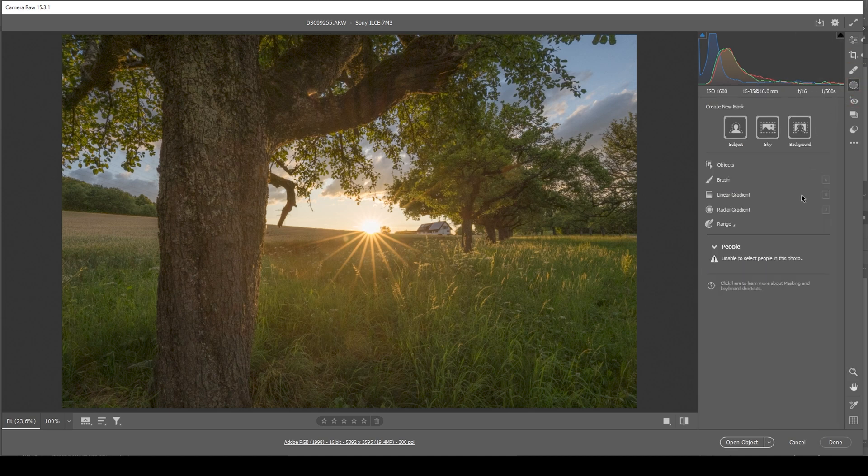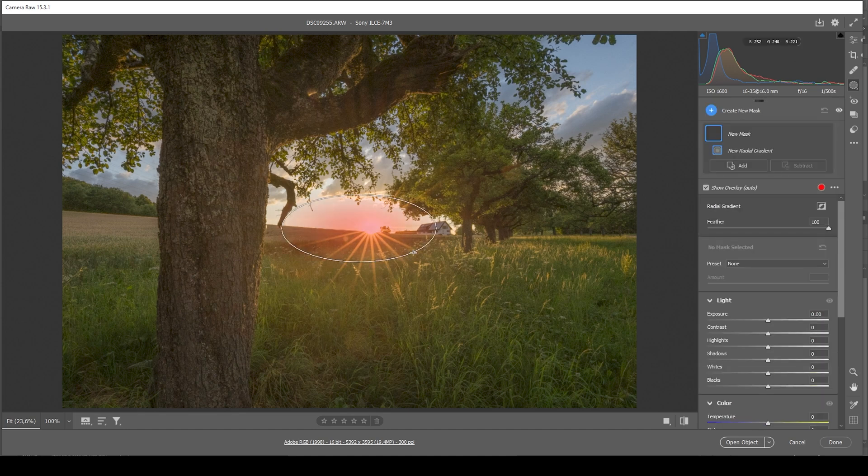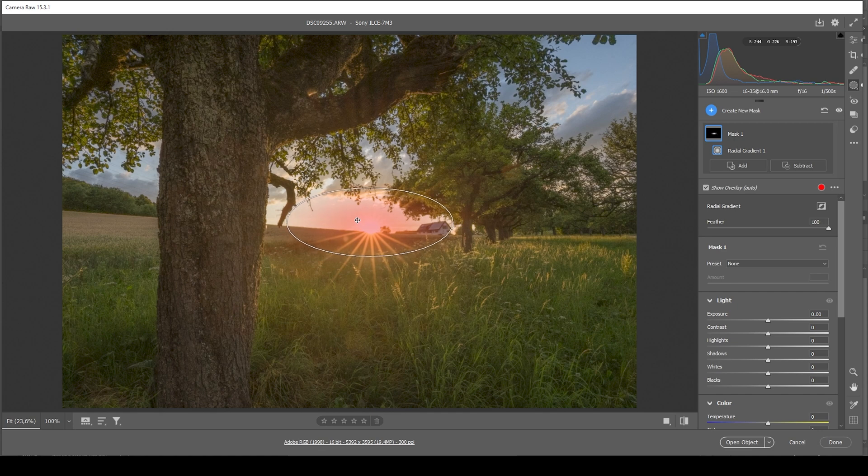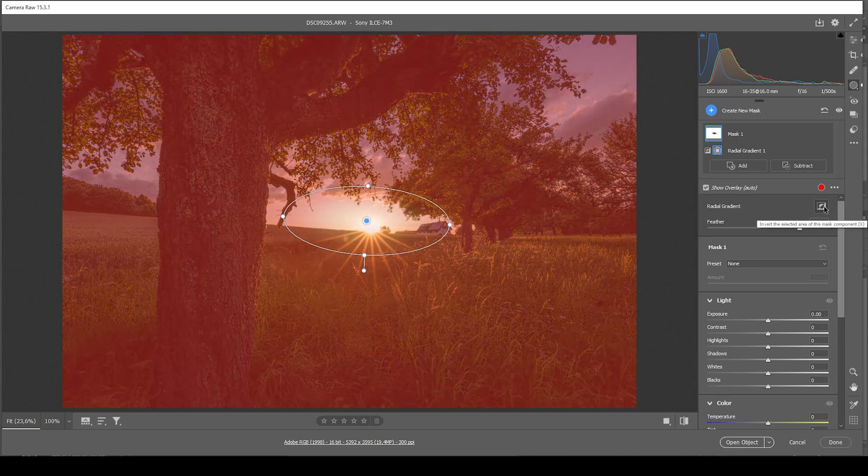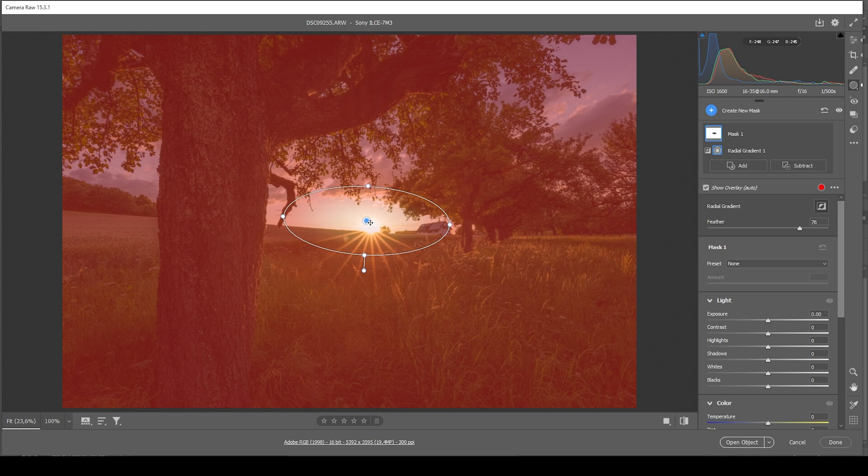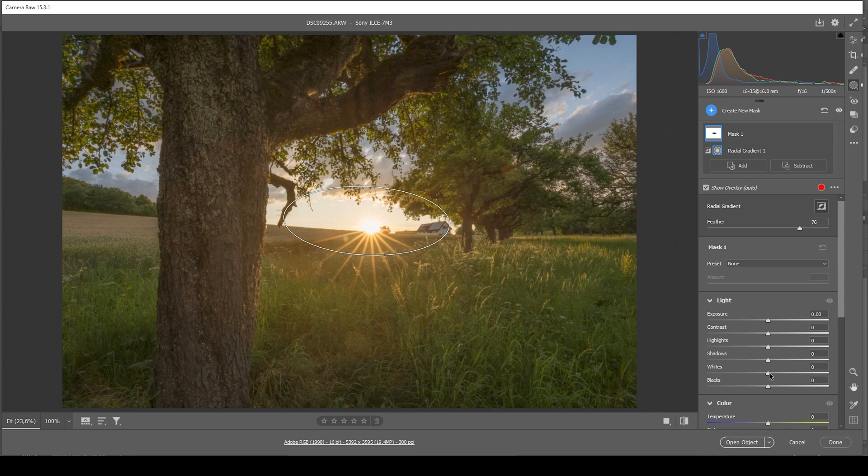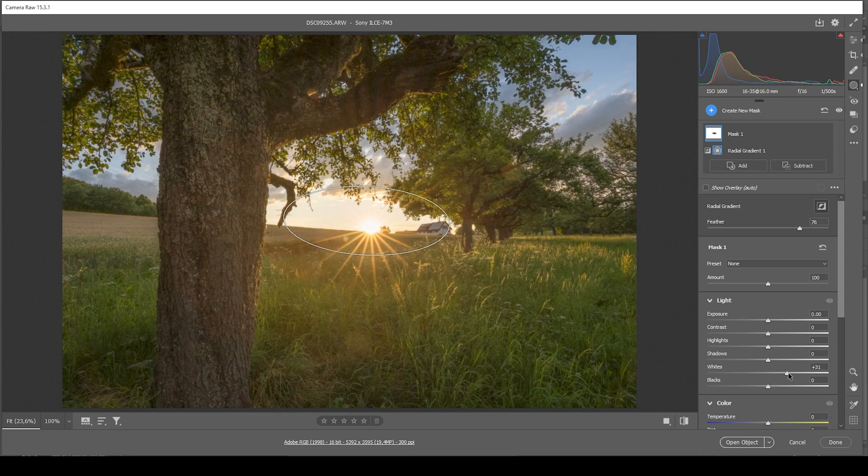First off, what I want to do is to create a radial gradient around the brightest area of the image. Let's say just like that. And maybe bring down the feather a bit. And now what I want to do is to invert this radial gradient. So everything except for this brightest spot will be affected. Now what I want to do with this mask is to just bring up the whites, further introducing some more brightness to the image without blowing out the sky.